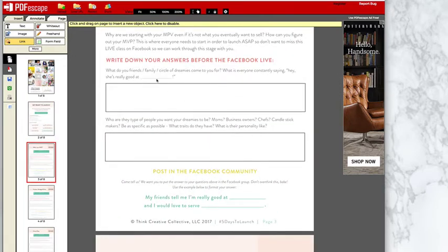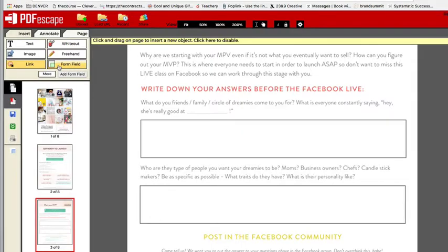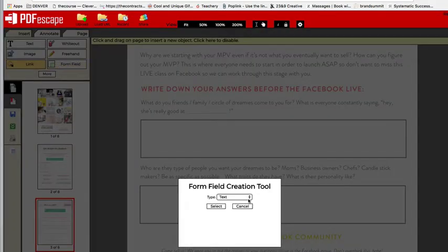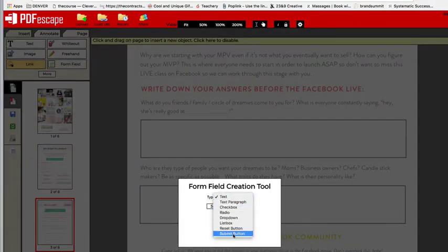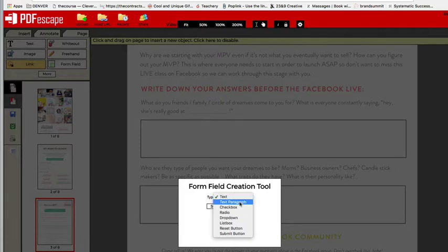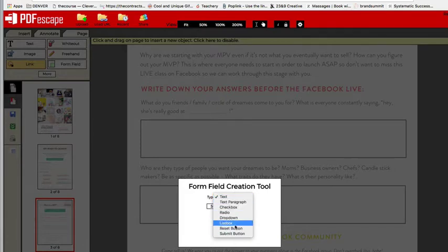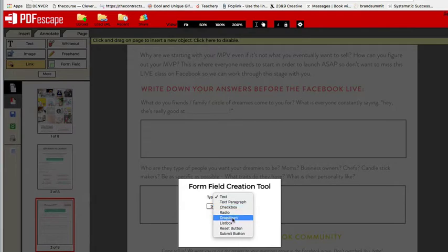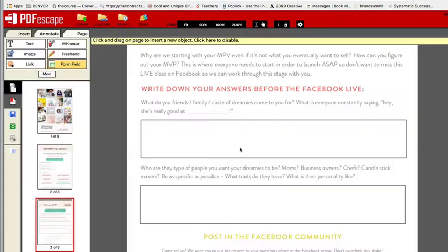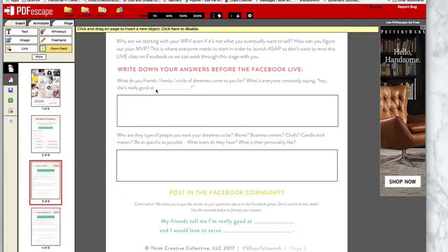So over here you can see there's a line. Now what I do is I go to form field and there's text. Here's a different option. So there's text, text paragraph, checkbox, radio, dropdown, list box, all these. So you'll go text, select, and you'll just make a little text box like that.